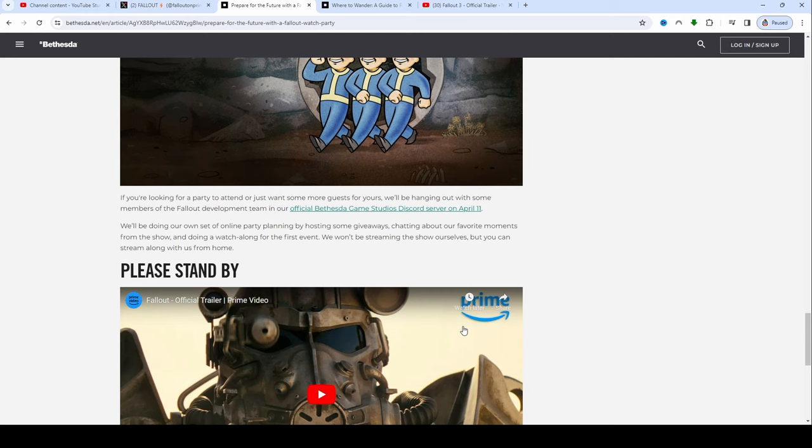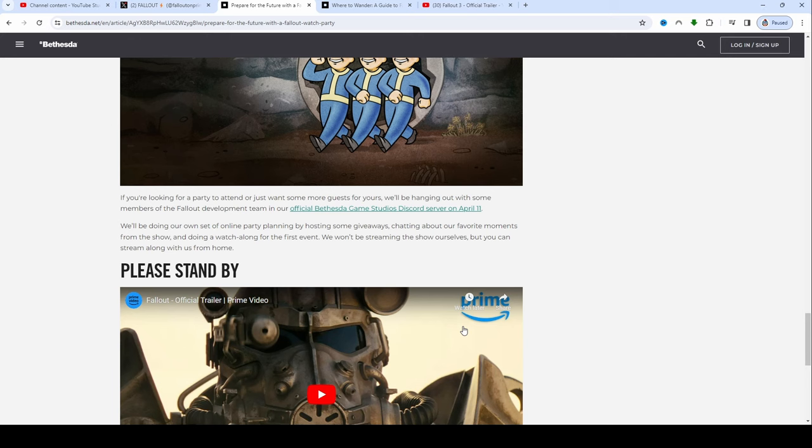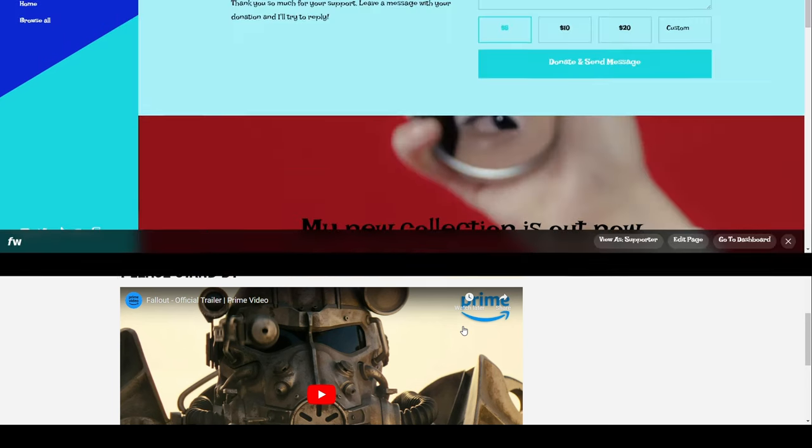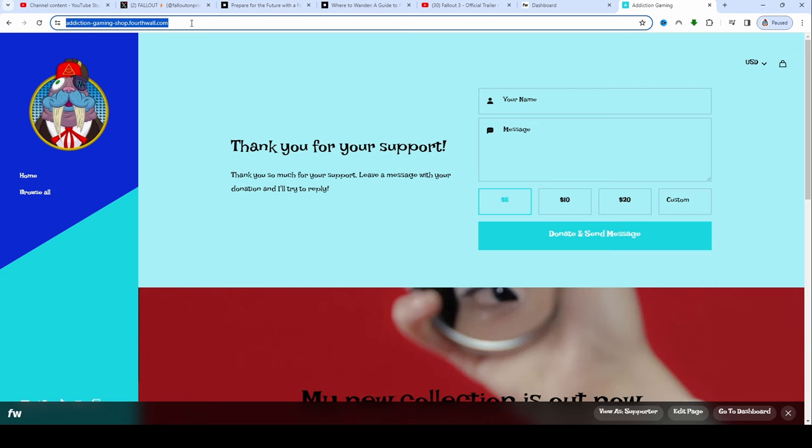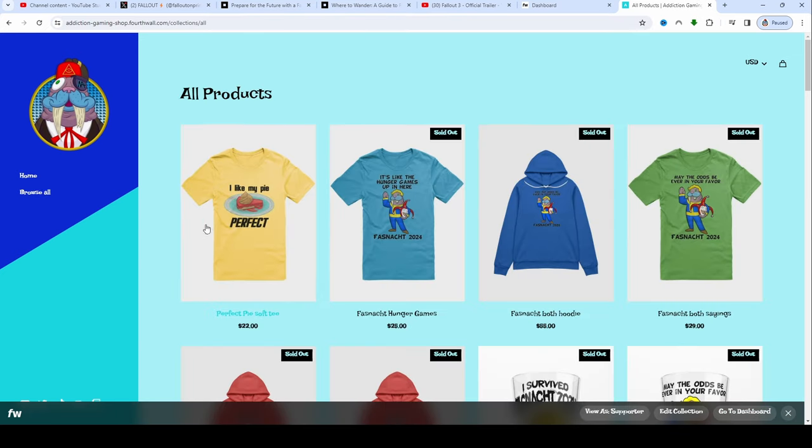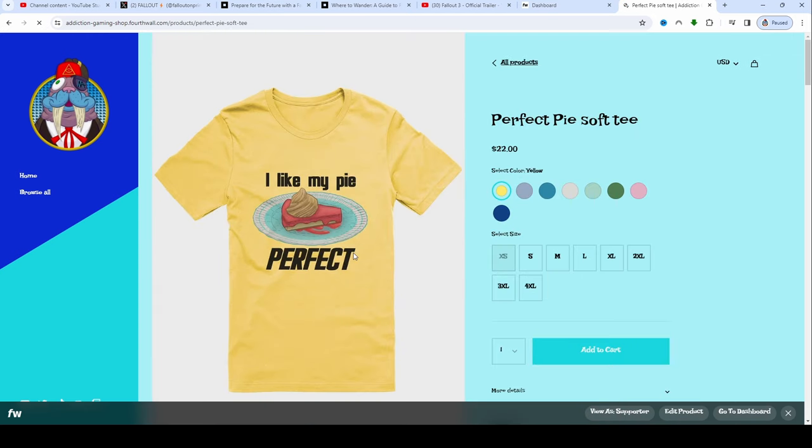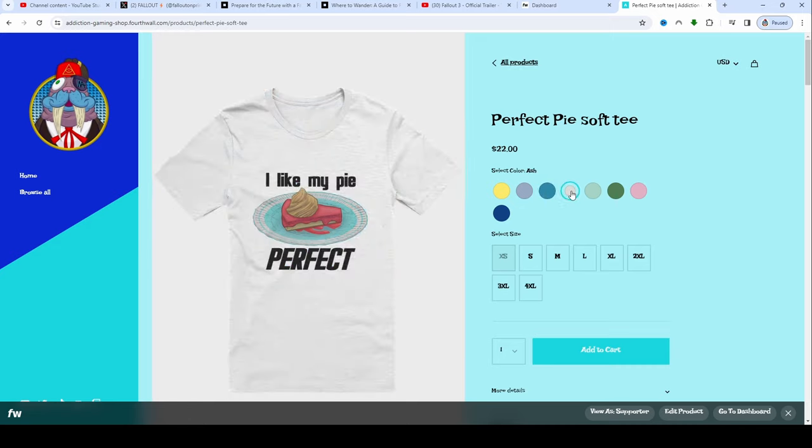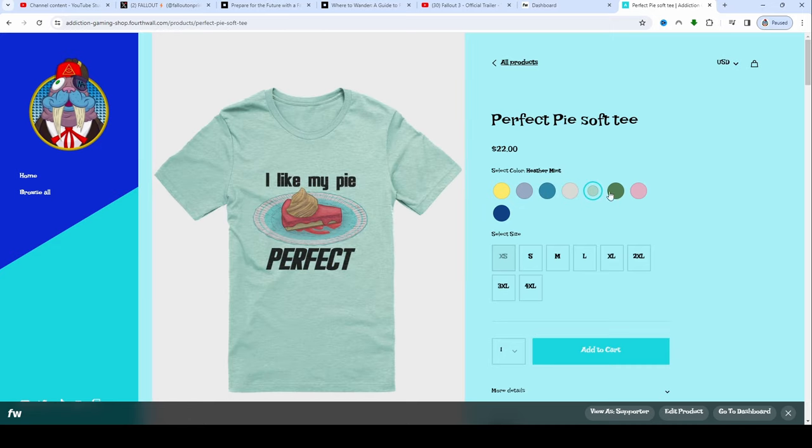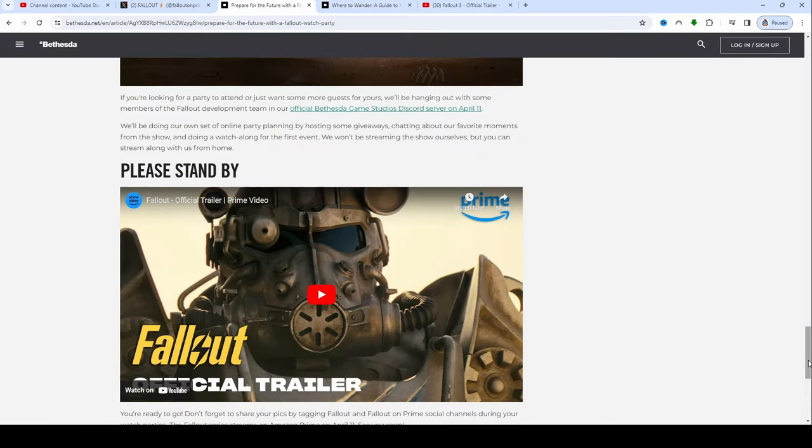If you're looking for a party to attend or just want some guests for yours, we'll be hanging out with some members of the Fallout development team and our official Bethesda Game Studios Discord server on April 11th. I'll be actually putting links in the description for this website so that way you guys can come to it yourself. I will try to actually connect the Bethesda Discord to the description as well, as well as our Discord, so that way you can come and hang out with us if you'd like. We also have a Perfectly Preserved Pie t-shirt. We'll be doing our own set of online party planning by hosting some giveaways, chatting about our favorite moments from the show, and doing a watch along for the first event.